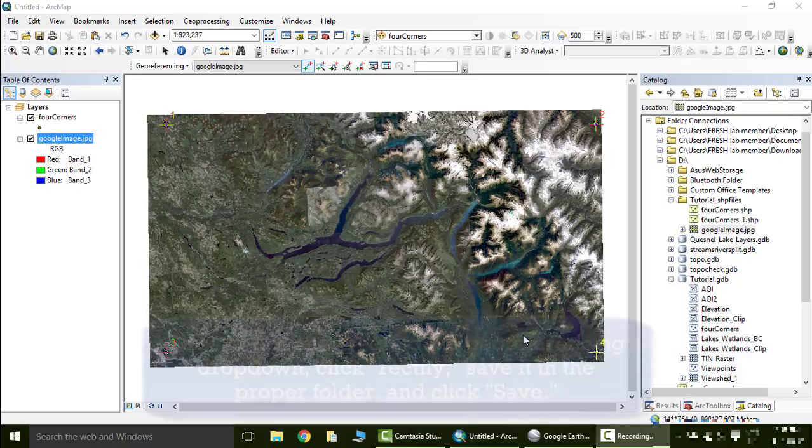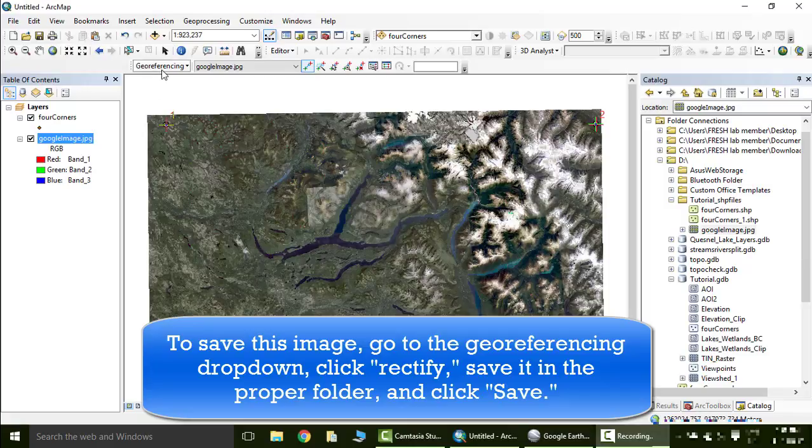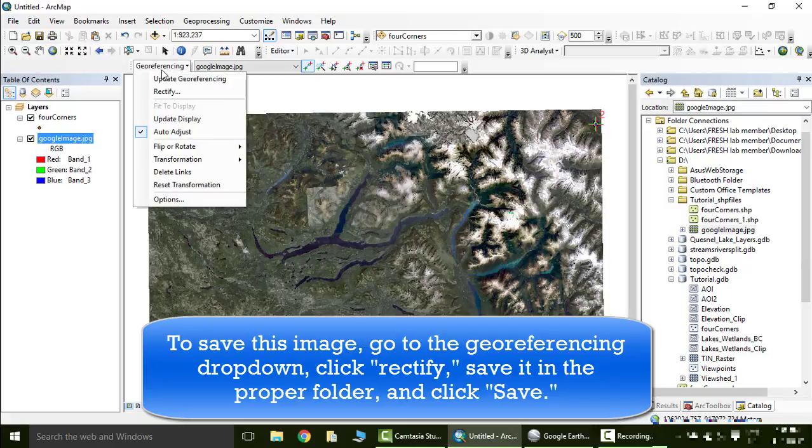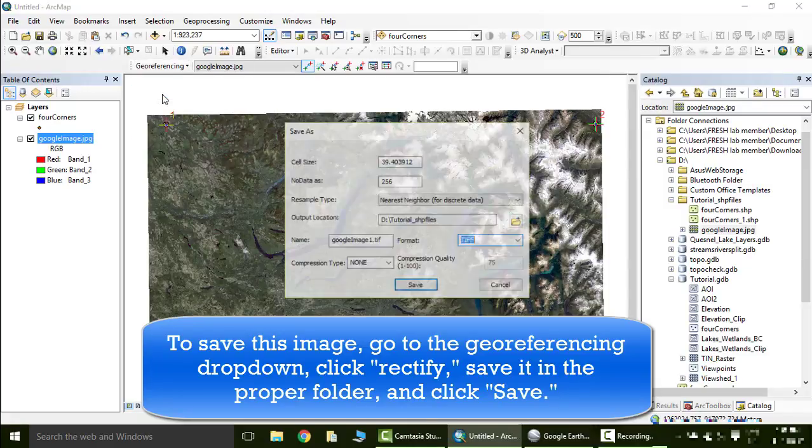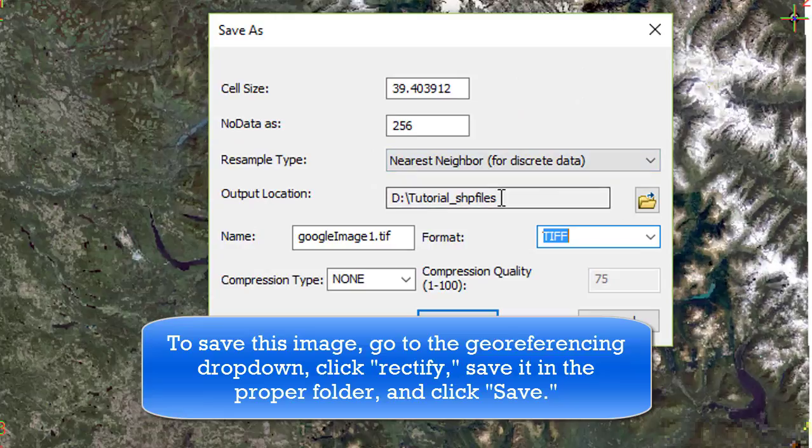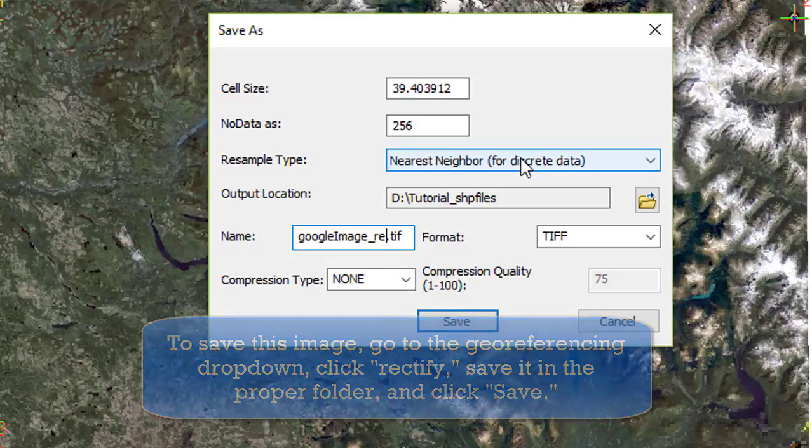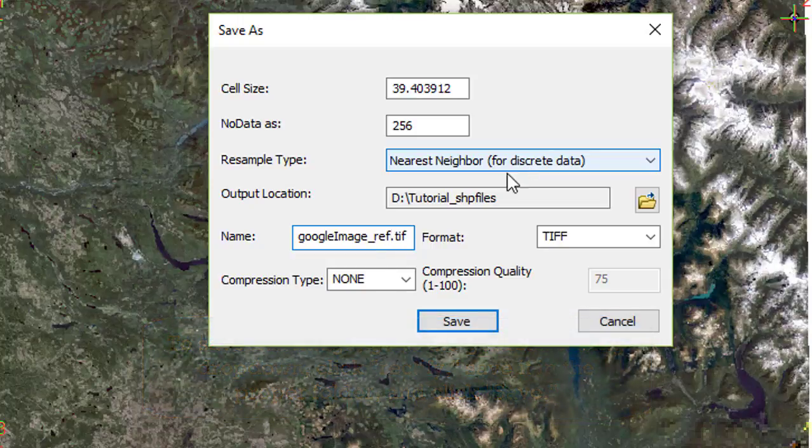Now we have to save this image, this new georeference image. So we'll go to georeferencing, click rectify. We'll make sure it's in the tutorial shape files folder, wherever you want to put it. We'll call it google image two or google image ref, so we know it's the georeferenced one. Click save.